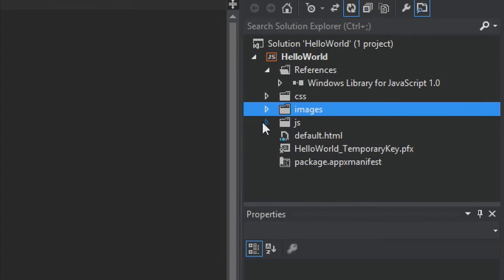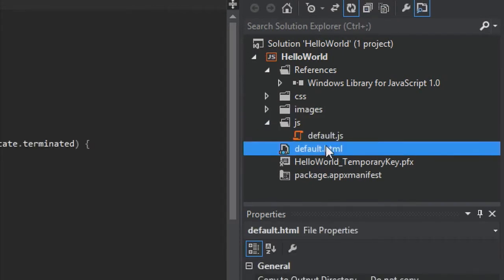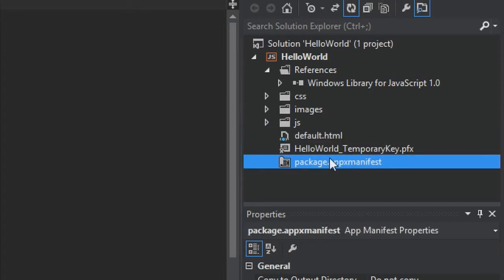It also includes a JS folder for all your JavaScript files. By default, this includes default.js and a default.html page — a basic HTML page we'll be editing in a moment. Finally, there's package.appxmanifest, a manifest file that describes your app including its name, description, title, start page, splash screen, and all the images, and lists all the files your app contains. These files are essential to all Windows Store apps using JavaScript.